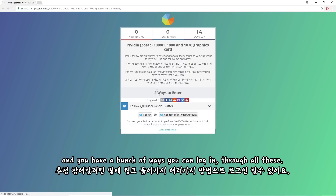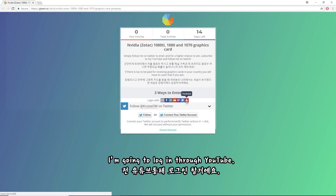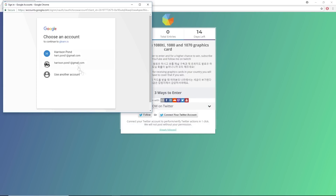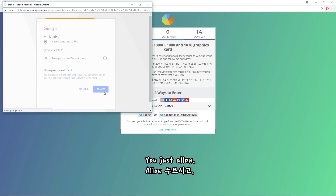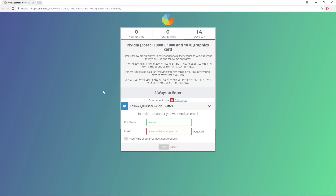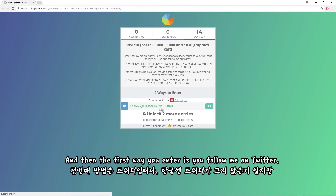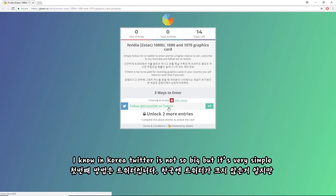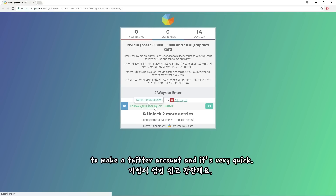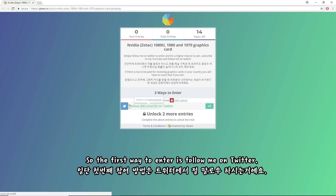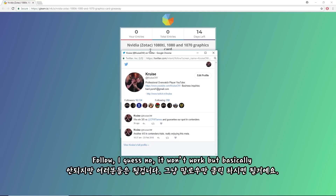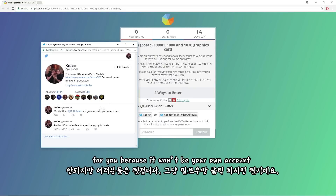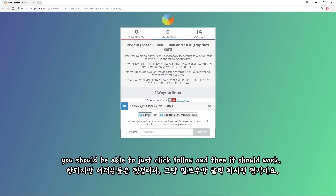You have a bunch of ways you can log in through all these options. I'm going to log in through YouTube — you just click allow. Then, the first way to enter is to follow me on Twitter. I know in Korea Twitter is not so big, but it's very simple and quick to make a Twitter account. So the first way to enter is to follow me on Twitter — you just click follow and it should work.